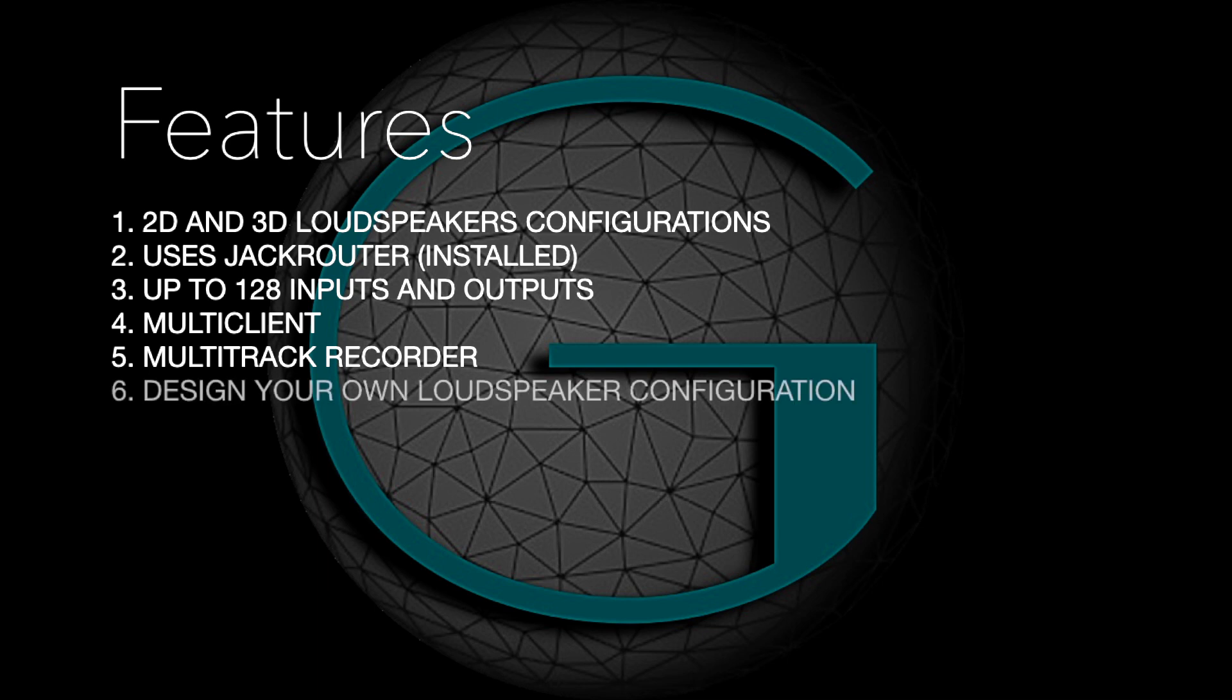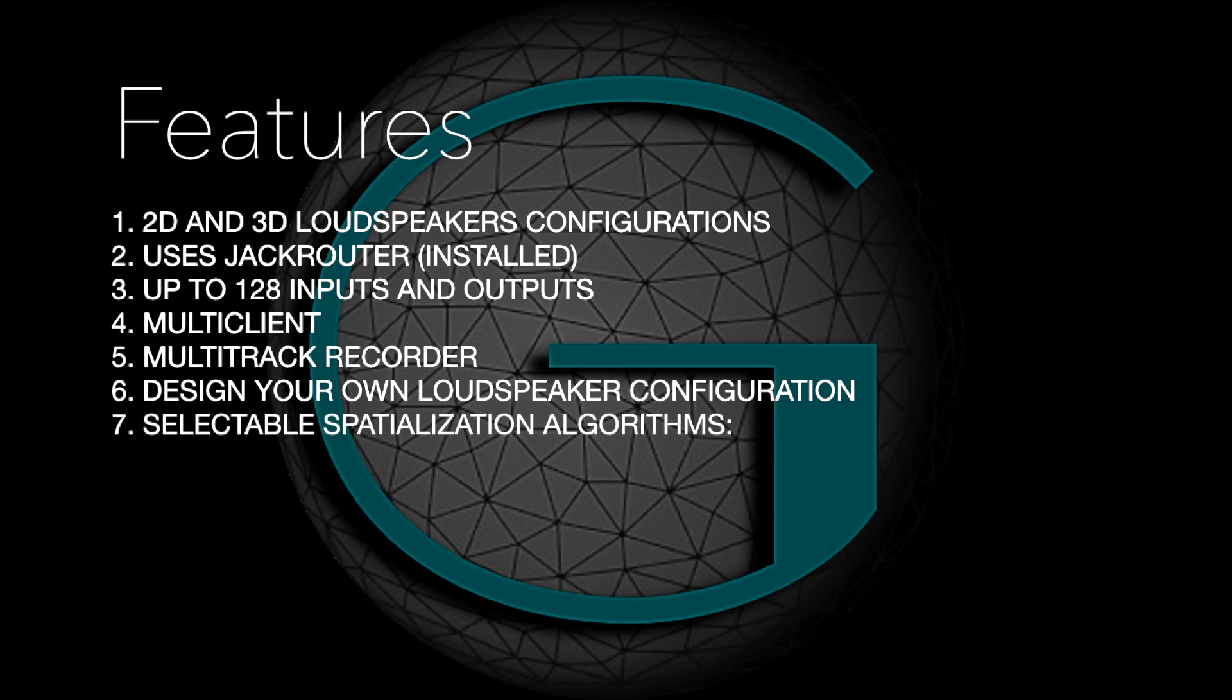The ServerGRI allows you to either import an existing virtual loudspeaker configuration or create your own. Finally, the ServerGRI offers multiple spatialization algorithms, such as VBAP, LBAP, Binaural and Stereo.